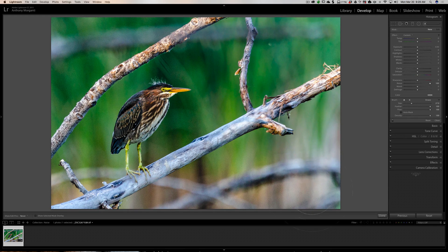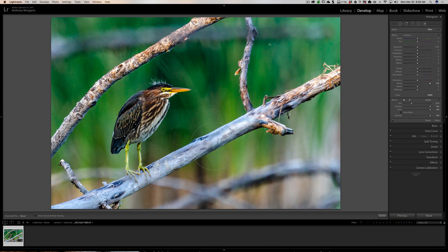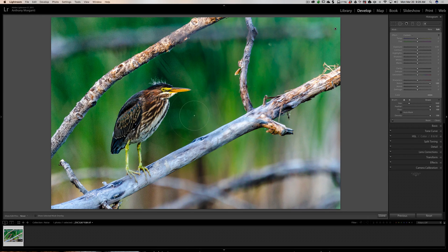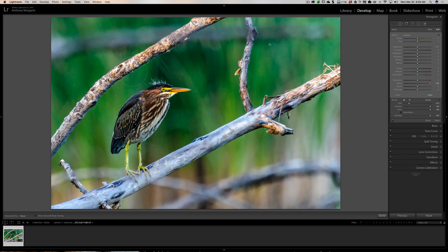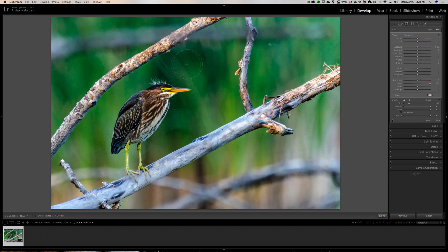You would just brush wherever the noise is, and you can see it really does a fantastic job removing noise. I'm not going to be very careful around the bird, I'm just going to do this really fast and sloppy so you get an idea of the method.